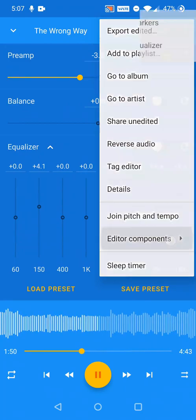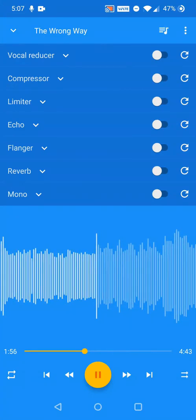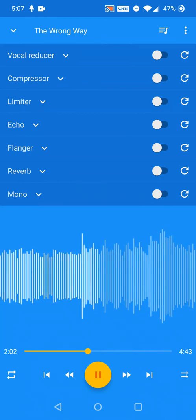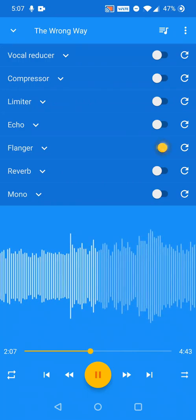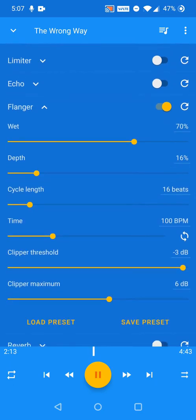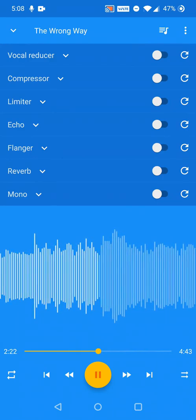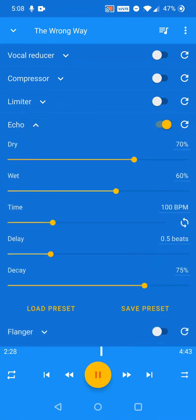The remaining effects are found through the effects submenu item. The effects controls are configured in the same way as the Equalizer. Some effects such as echo and flanger have a time setting that is based on BPM. Pressing the sync button matches the time setting to the BPM of the currently playing track.